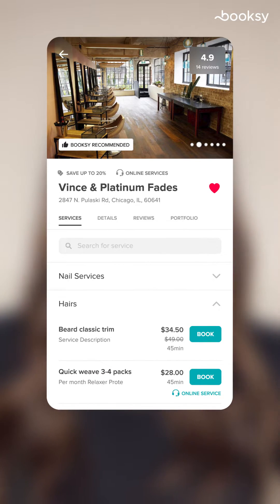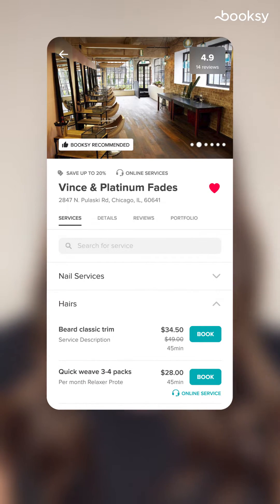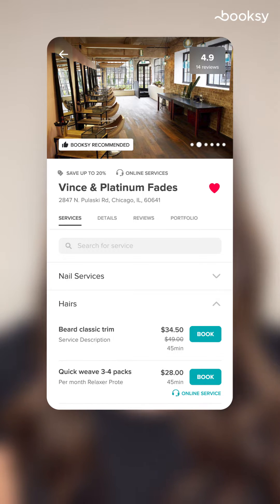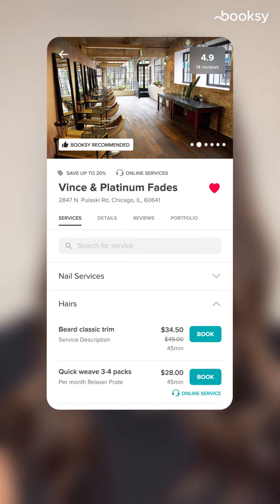Now heading back to the services section — this is where clients can browse your services, prices, and ultimately book their appointment.